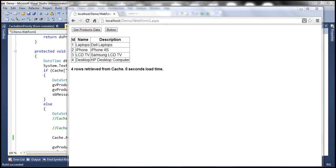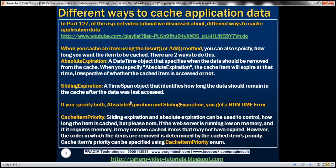What's sliding expiration? It's a TimeSpan object — and first of all, note the data type difference: absolute expiration uses a DateTime object, whereas sliding expiration uses a TimeSpan object. It's a TimeSpan object that identifies how long the data should remain in the cache after the data was last accessed. Whatever the time you last accessed it from cache, from that point on, how long do you want that item to stay in the cache — that's what is specified by sliding expiration.